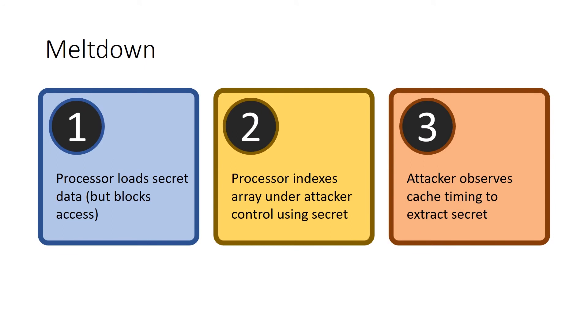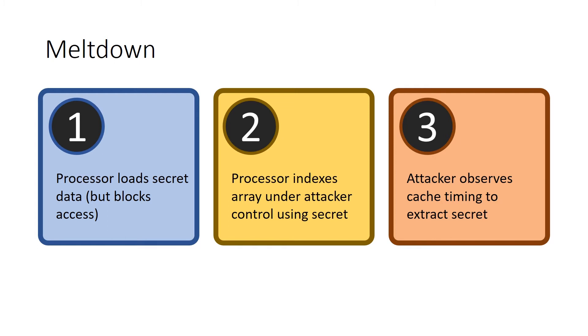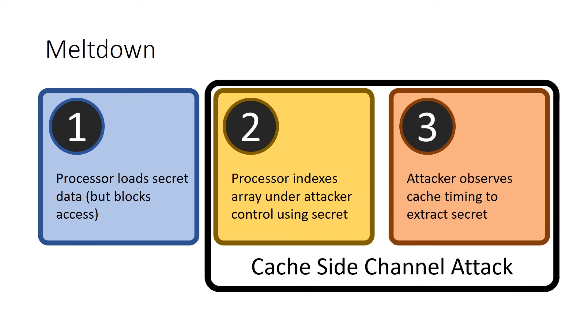So let's look at how Meltdown works. There are three basic steps. The first step is that the attacker convinces the processor to load some secret data. Now, the processor is eventually going to block this access and not allow the attacking process to see the results explicitly in the registers or in memory that's under the attacker's control. However, at step two of the attack, the attacker convinces the processor to index an array that is under attacker control using the secret data that was loaded in step one. And then the attacker observes the timing differences between the accesses to this array in order to extract the secret data, even though the processor didn't explicitly load it. Now, steps two and three are not new. They're what's known as a cache side channel attack. And so to understand Meltdown first, we have to understand these cache side channel attacks. And in particular, Meltdown uses what is called the flush reload side channel attack.